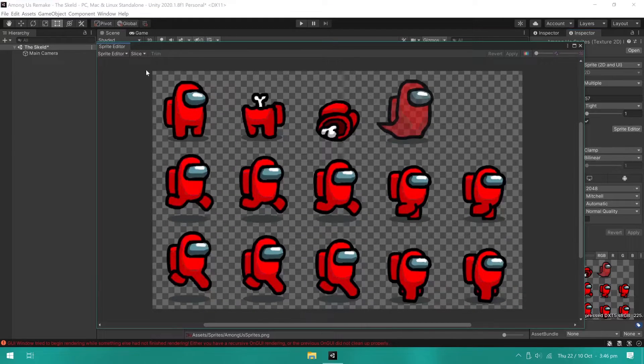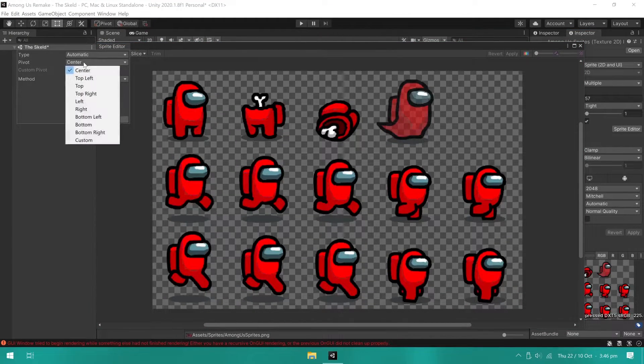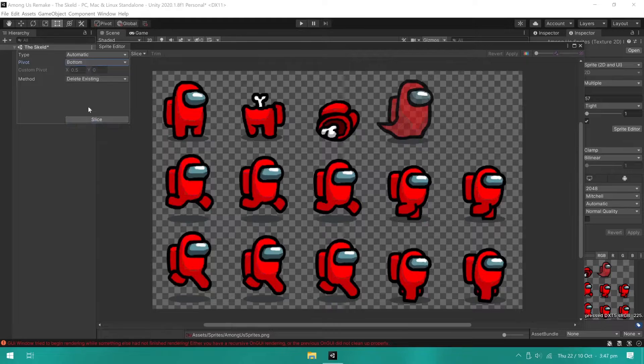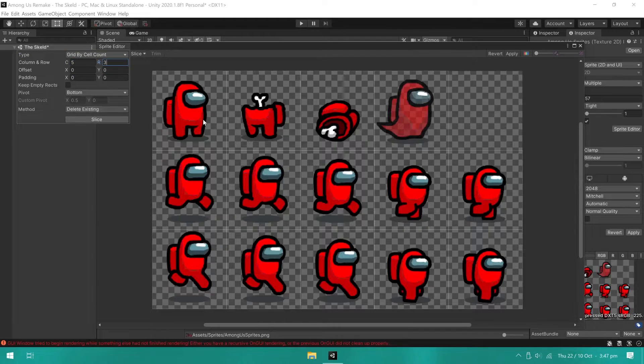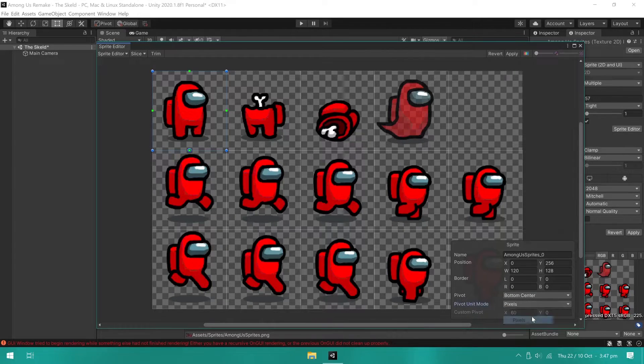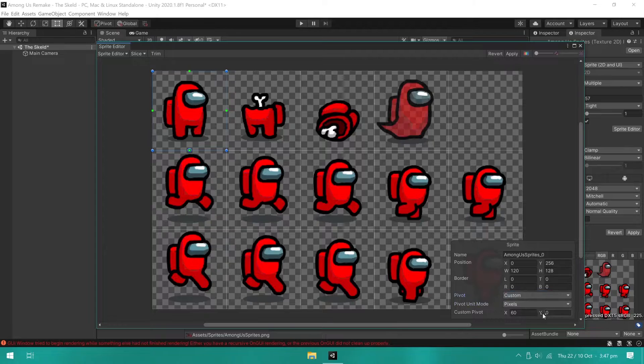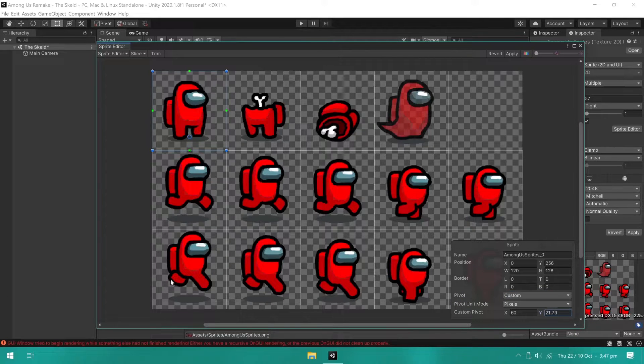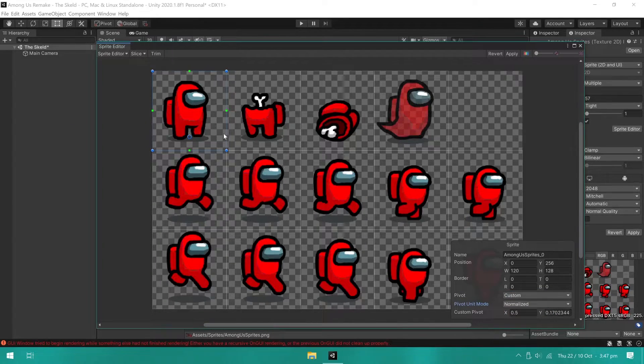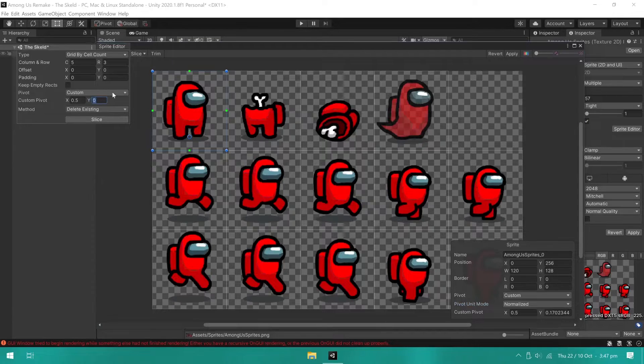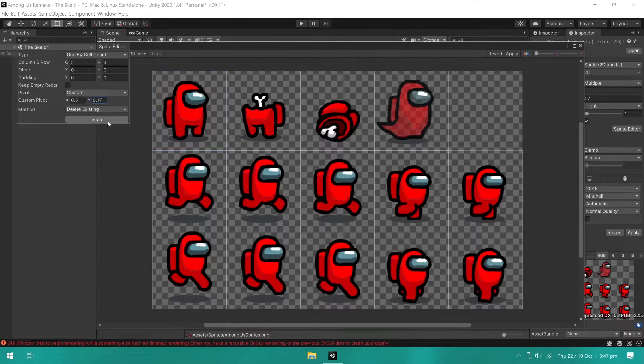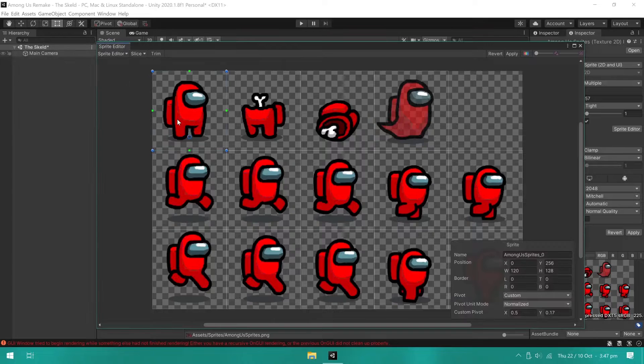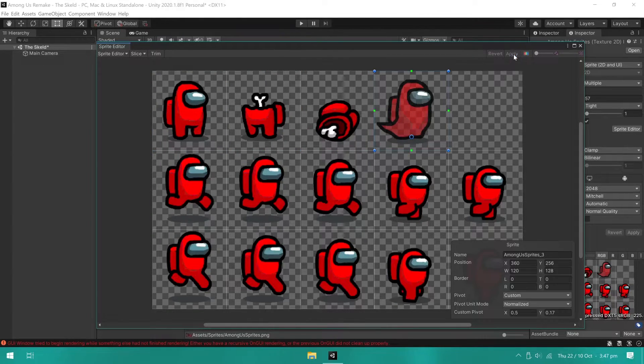Then, inside the Sprite Editor, I slice the sprites and place the pivot at the bottom. This will work in our favor when dealing with sorting order. I then selected a sprite and changed the pivot position so it was at the character's feet. Now, inside the slice settings, I set the new pivot position and slice it again. This way, the new pivot position is applied to all sprites.